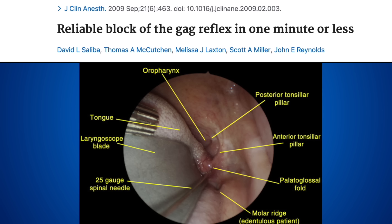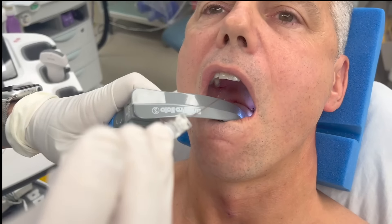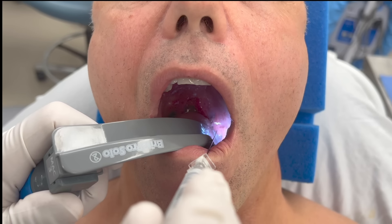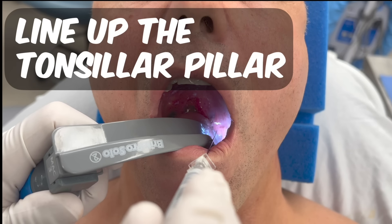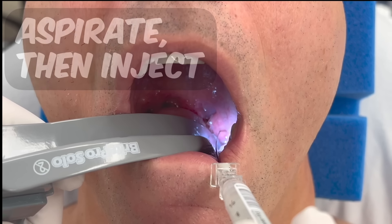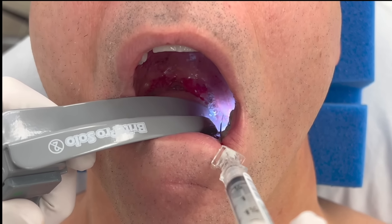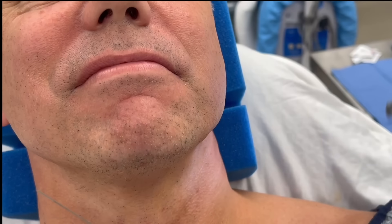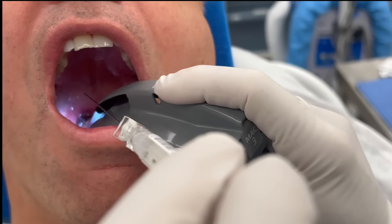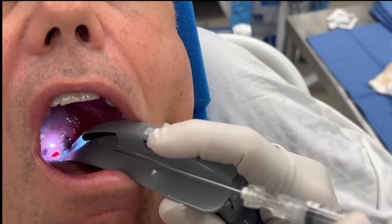Studies and clinical experience have shown that putting the local at the base of the anterior pillar is just as effective in most patients and doesn't require as much mouth opening. Get a view of the anterior tonsillar pillar, advance the needle through the mucosa about one centimeter, aspirate, and inject all three mLs. Then come out and do the other side. Pretty quick, pretty easy, and pretty well tolerated.